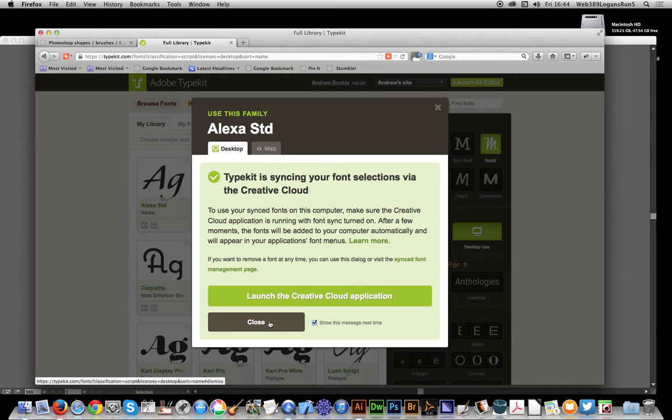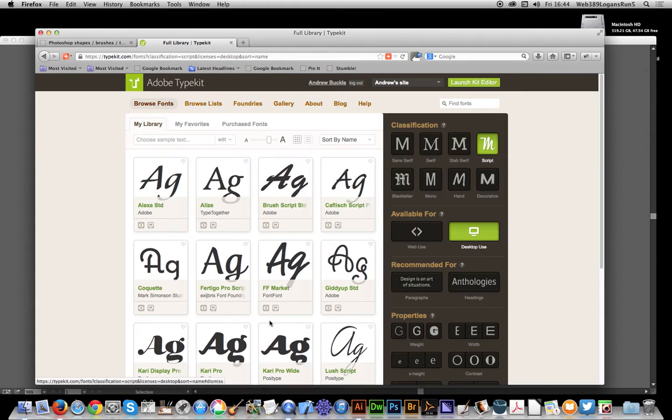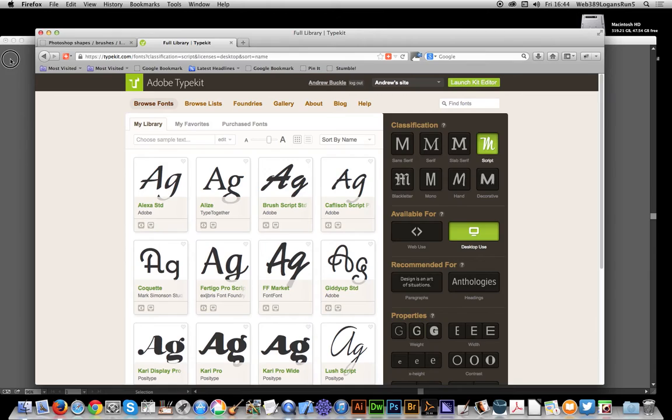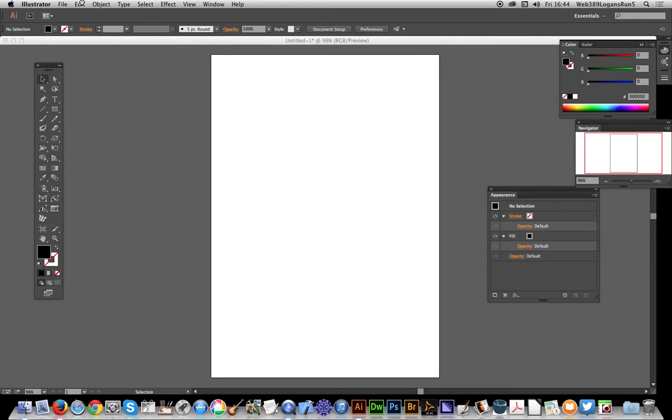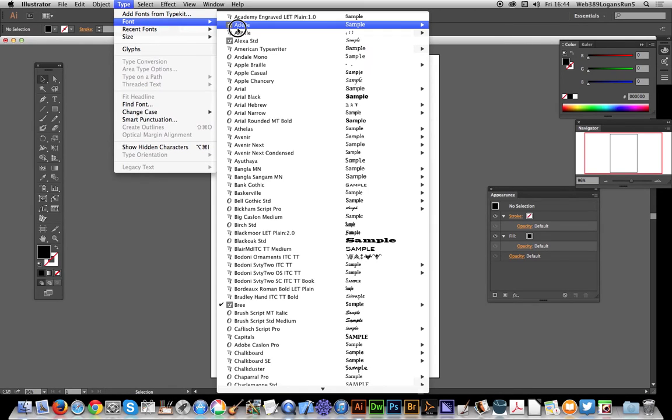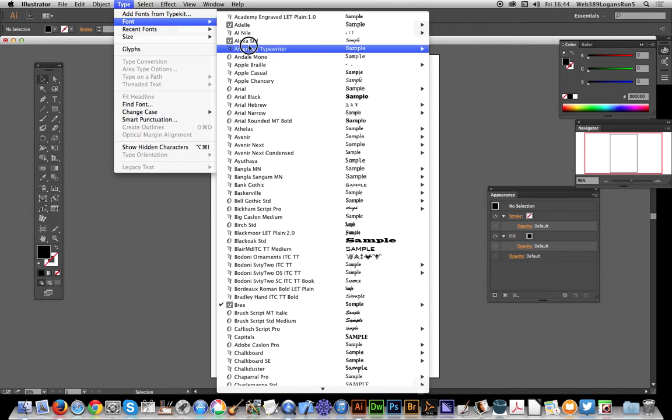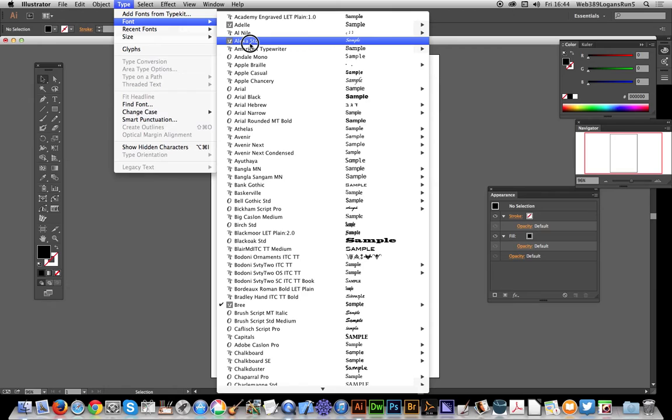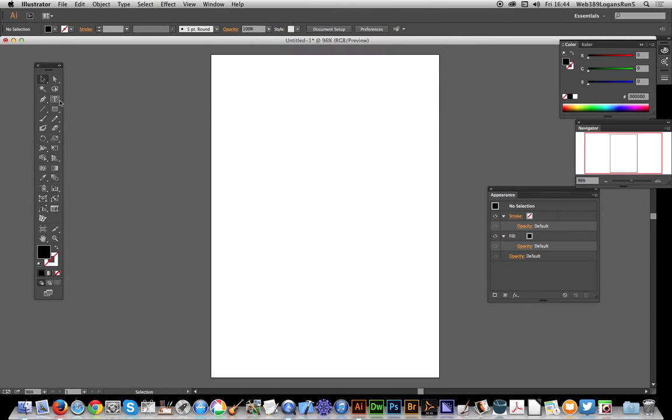I'll close this - just wanted that one. Going back to Illustrator, I can now type with Alexa Standard, and there you have it. It's quickly added a new font which you can now use.